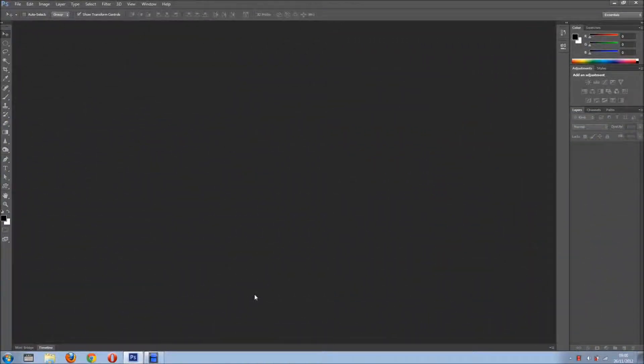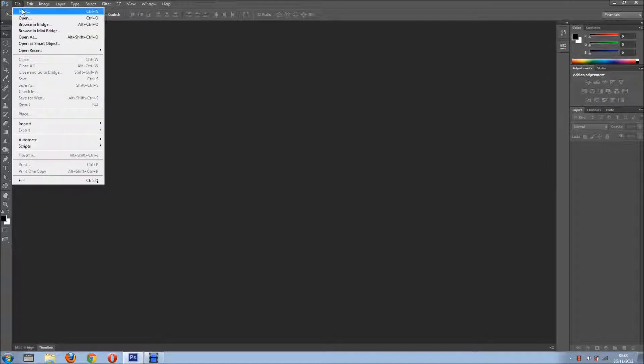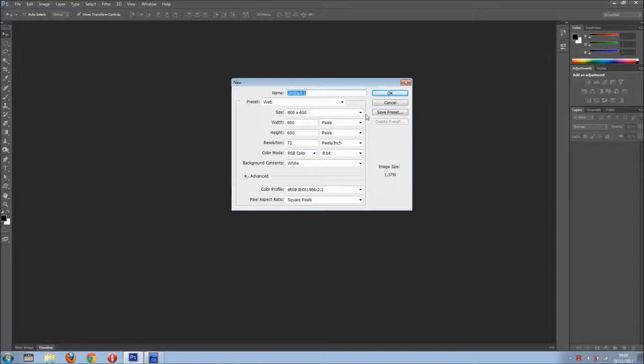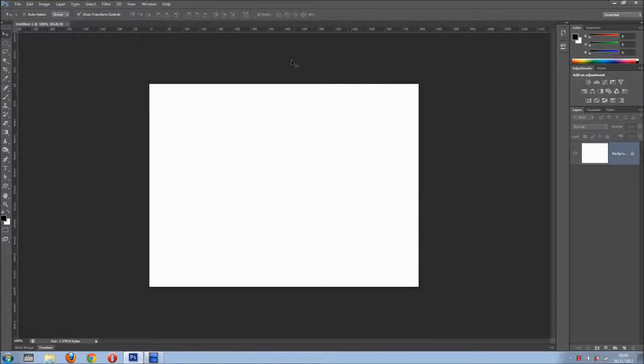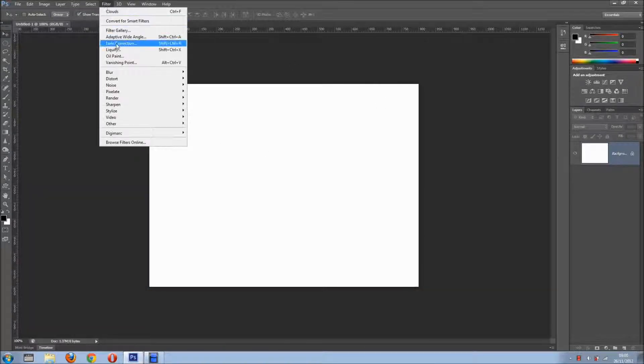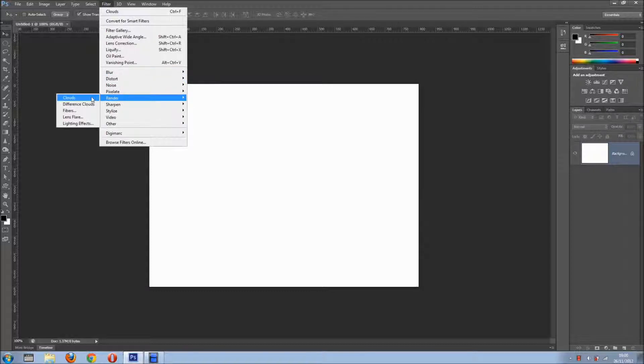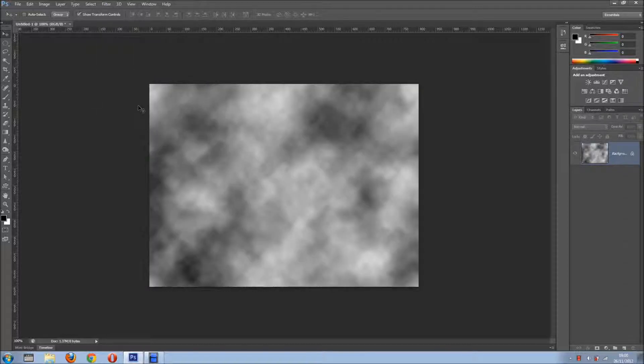Hi everyone, welcome back for another tutorial. In this tutorial I want to show you another cool background animation which is a preset in After Effects. So I'm going to File, New and I'm just going to create this document. Now I just want to go to Filter, go to Render, Render Clouds.